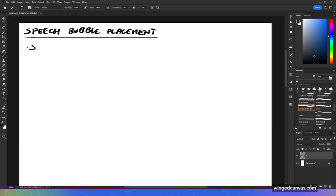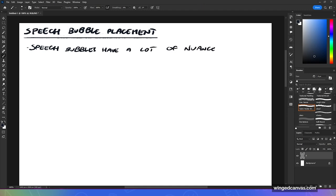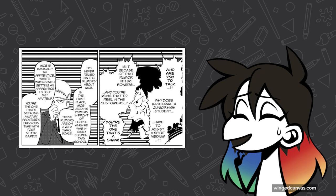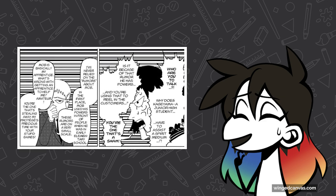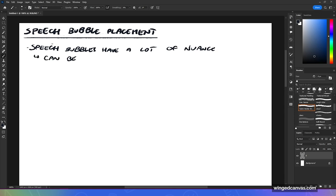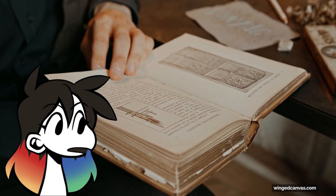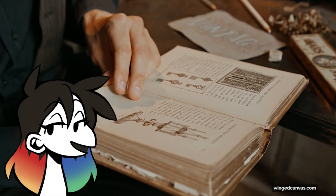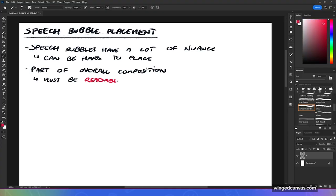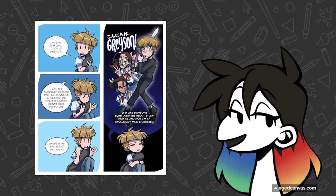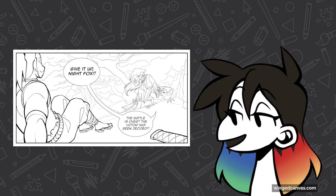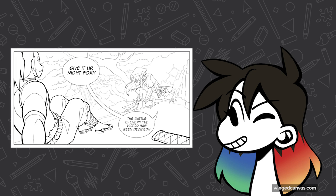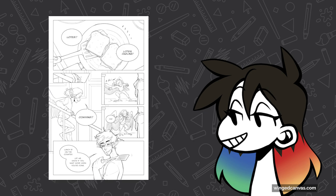What we're gonna be talking about is speech bubble placement — speech bubbles have a lot of nuance. Sometimes people push speech bubbles to the side, over top of the illustration itself, which you shouldn't really do. They can be really hard to place because your speech bubbles are part of the overall composition. It's not like a book where the picture is in one place and the text in another — your text and speech bubbles are part of the overall illustrated composition. They must be readable, interesting, and fit within the composition. You're not only thinking of the panel illustration but also thinking about how speech bubbles fit so they don't feel too crowded or too heavy.